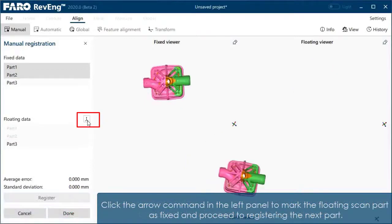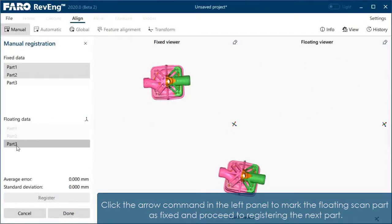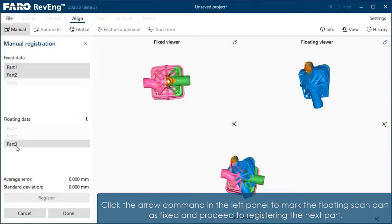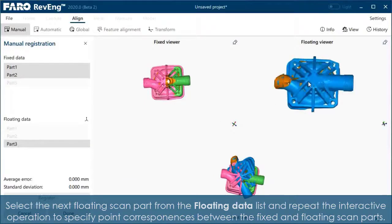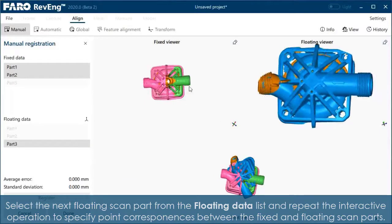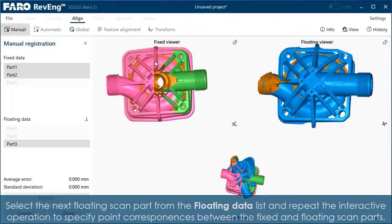Click the arrow command in the left panel to mark the floating scan part as fixed and proceed to registering the next part. Select the next floating scan part from the floating data list and repeat the interactive operation to specify point correspondences between the fixed and floating scan parts.